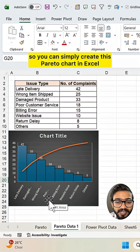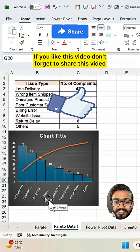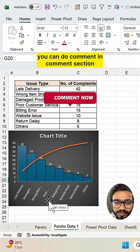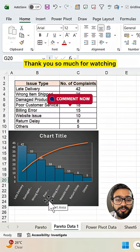So you can simply create this Pareto chart in Excel. If you like this video, don't forget to share this video. And if you have any query related to Excel, you can comment in comment section. Thank you so much for watching.